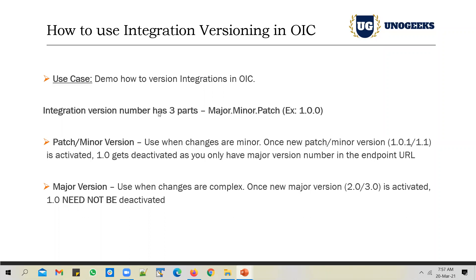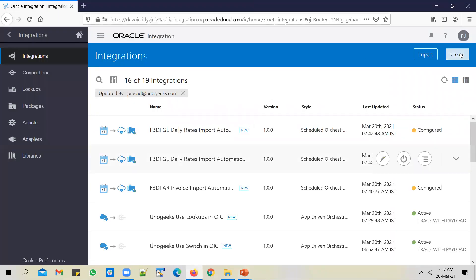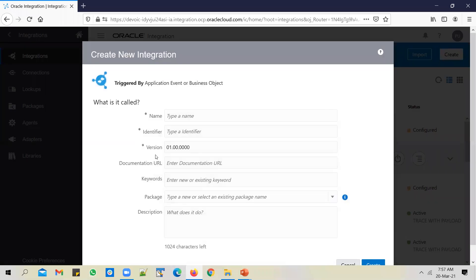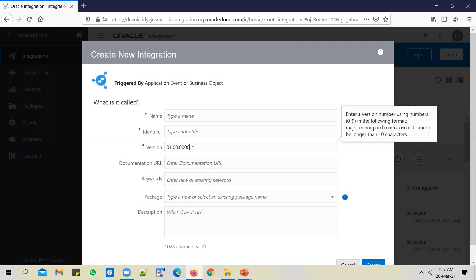Whenever you create an integration, it gets created with a default version number which is 1.0.0. A version in an integration has three parts to it: major.minor.patch. The total length should not exceed 10 characters.